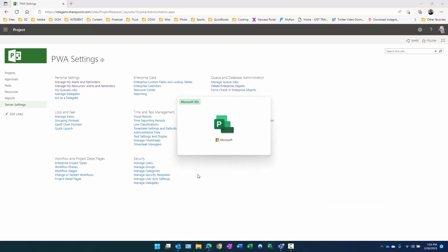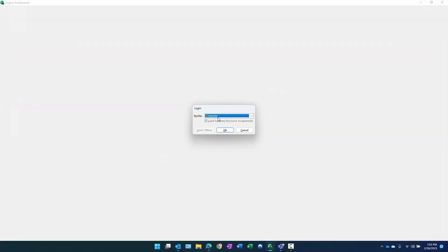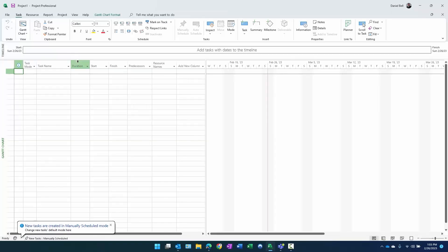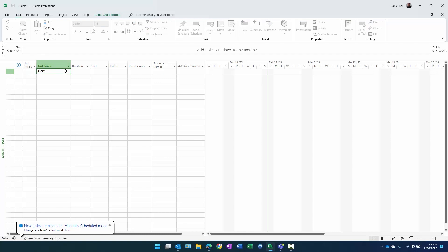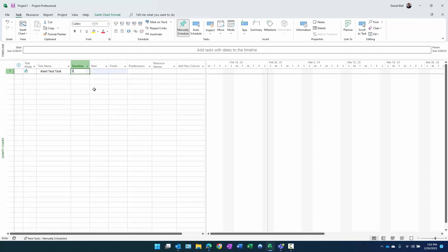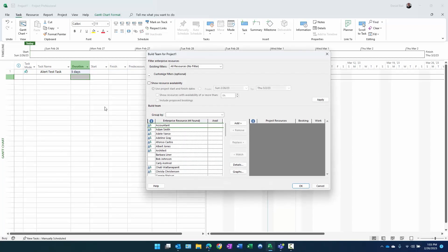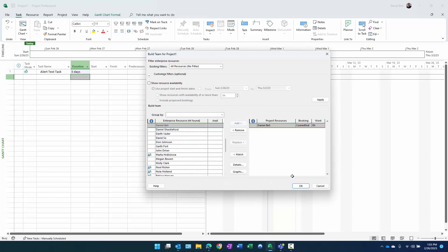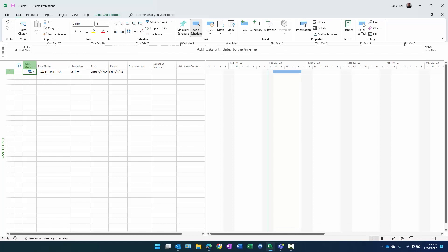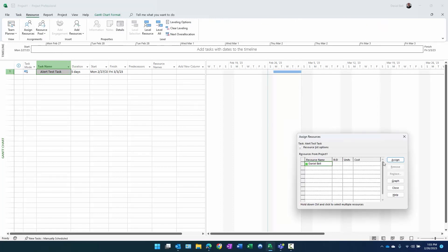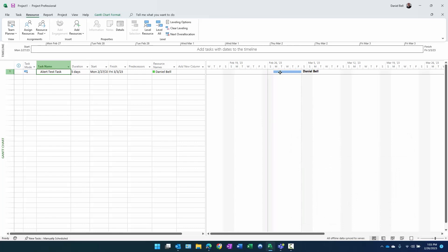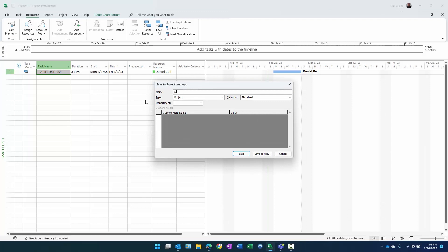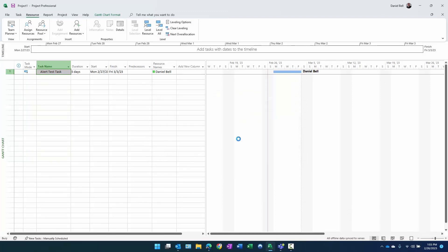What I'm going to do is create a very simple project. We're going to connect to my demo instance here called project request. I'm going to start with a blank project, just keep it easy. We'll call this my alert test task. I'm going to make it a five day duration. I'm going to build my team here and add me to the team. Keep it simple. I like to make mine auto regardless of the fact that it's a demo project. Assign me to the task, five day task Monday through Friday. And let's go ahead and publish that: file info publish. We'll give it a name, Demo 101. Click save.